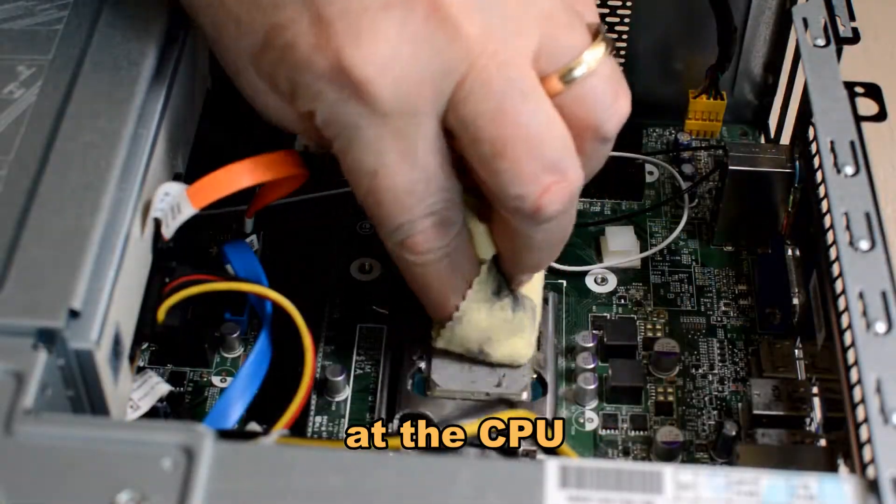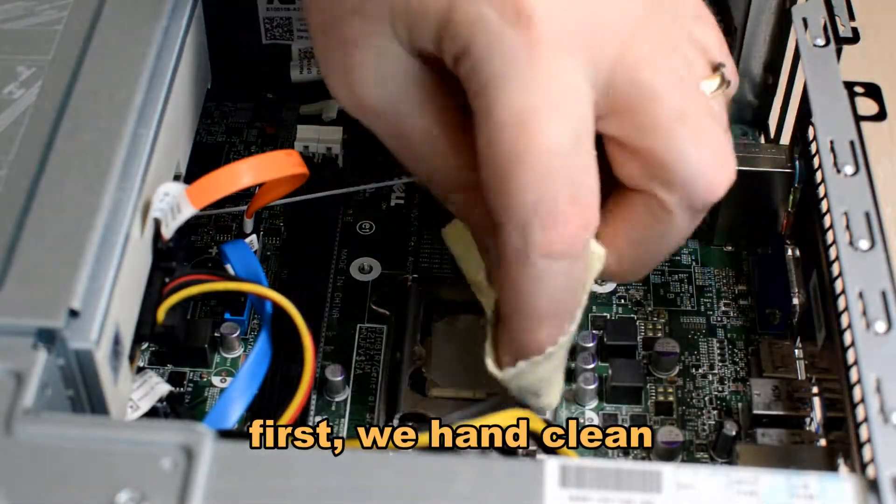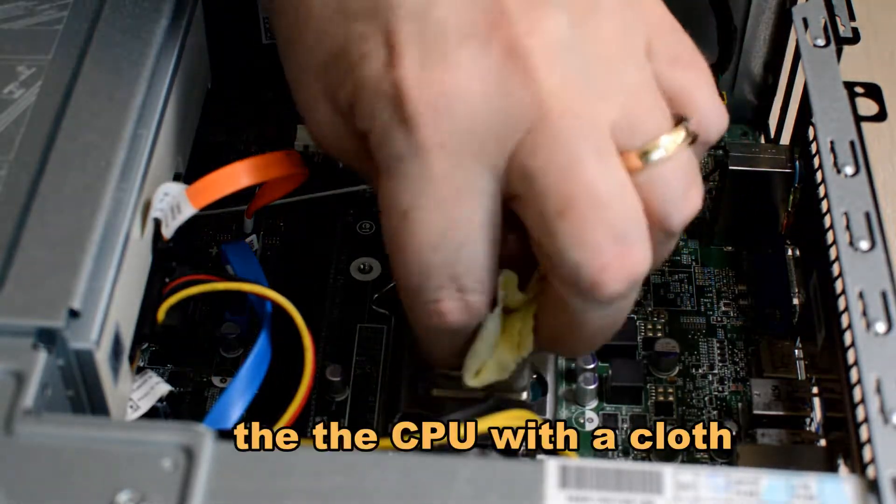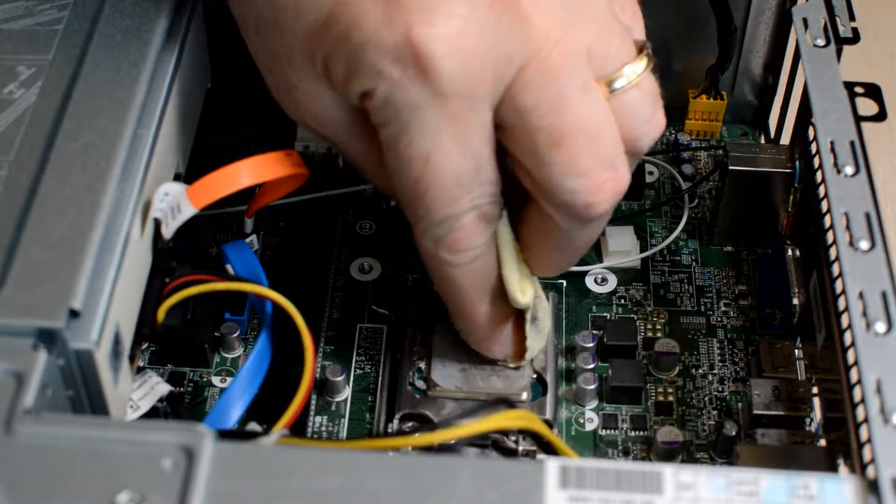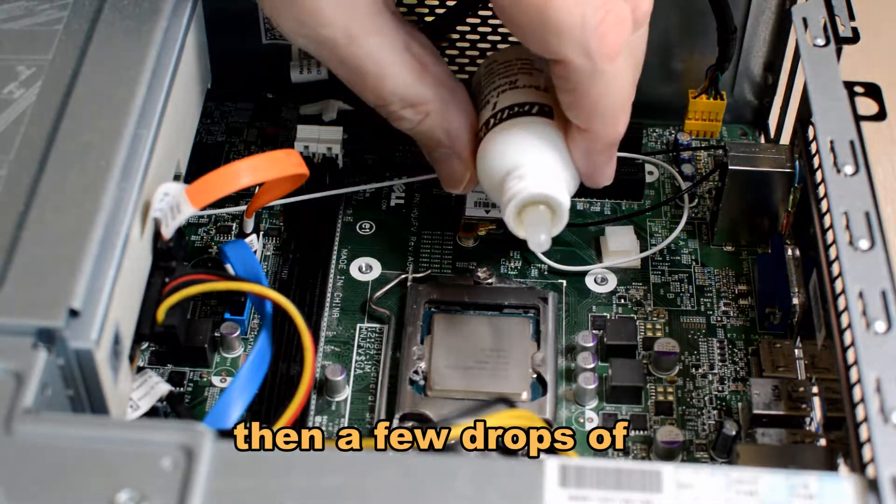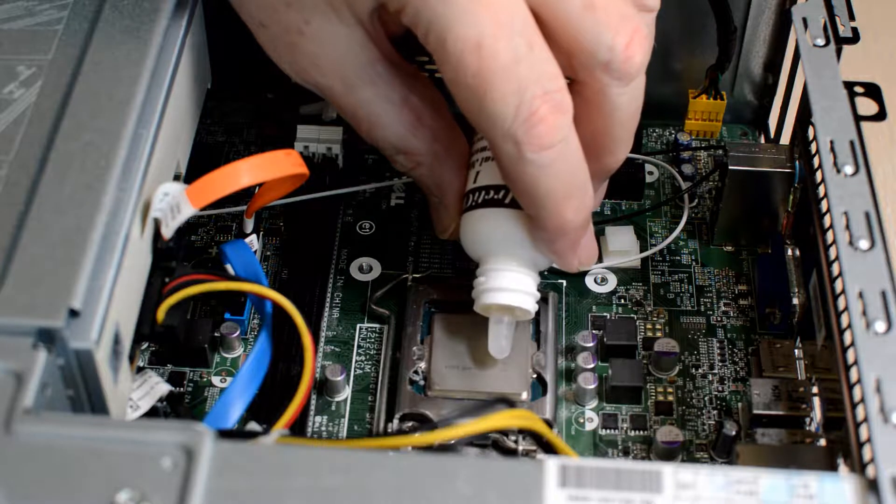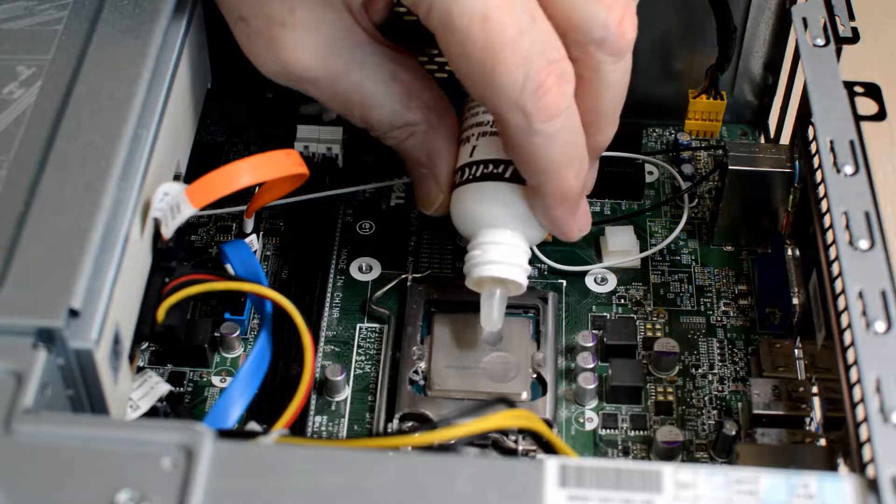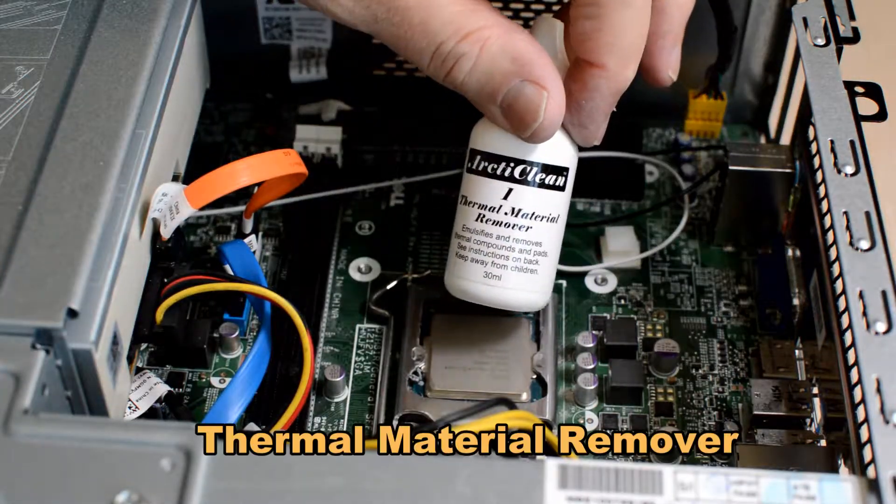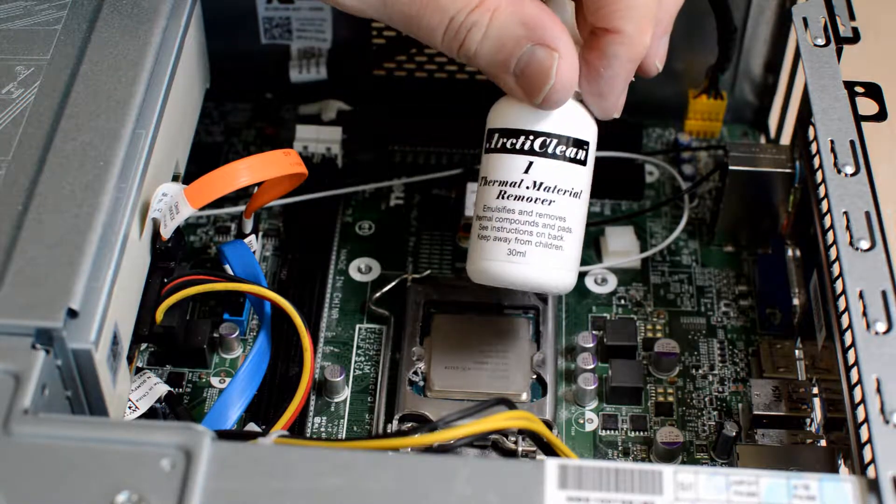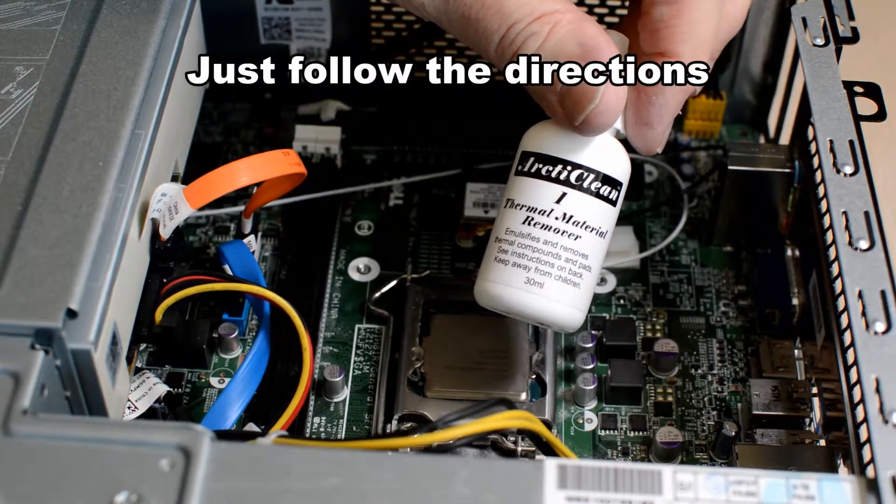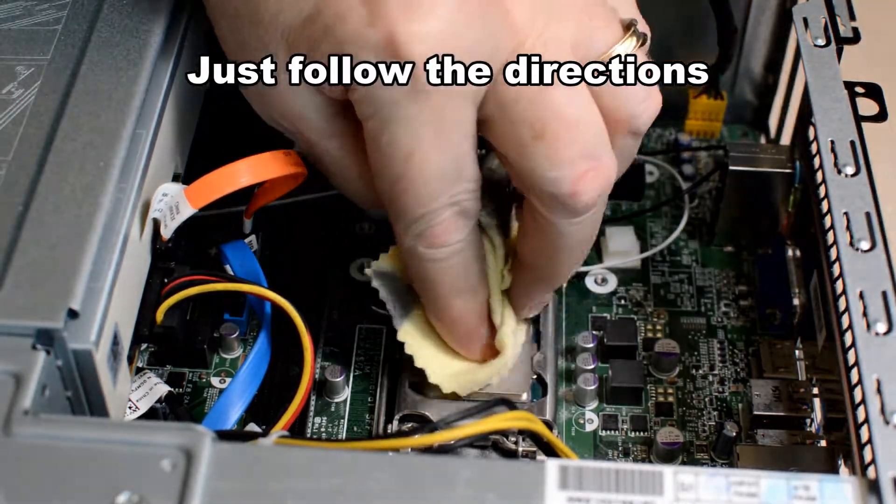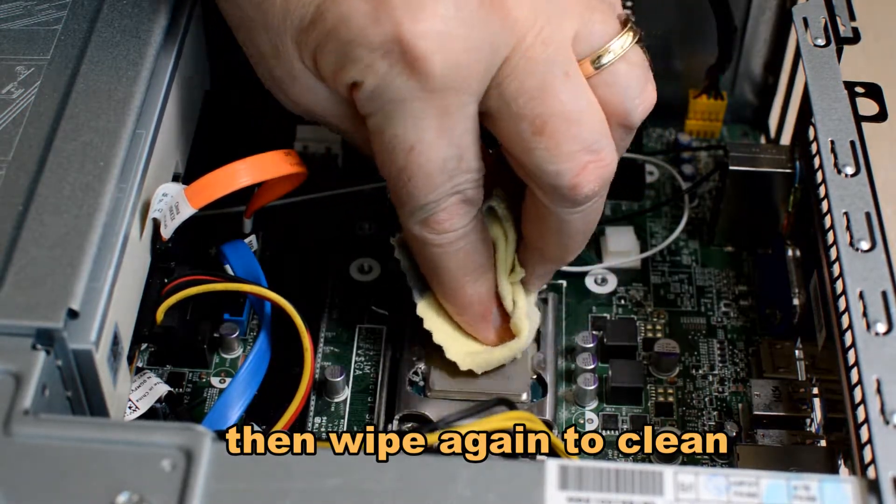I cleaned both the thermal solution and the CPU lid. First I hand clean. There's the CPU lid being hand cleaned. I'll show you the process on the CPU. We use thermal material remover. It does a good job of cleaning that surface off. If you use another brand, just follow the directions and then you wipe it clean.